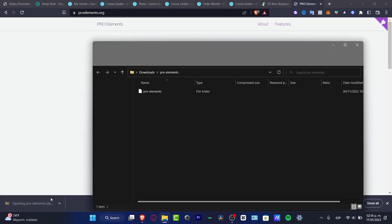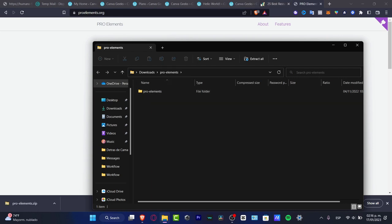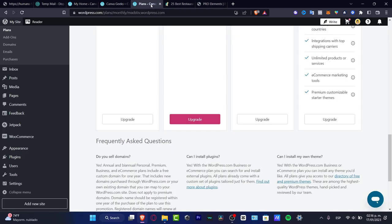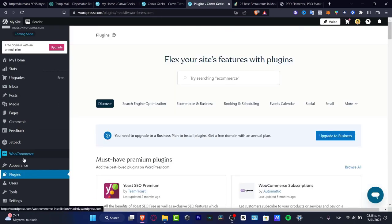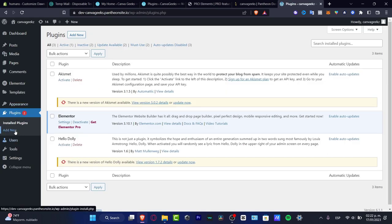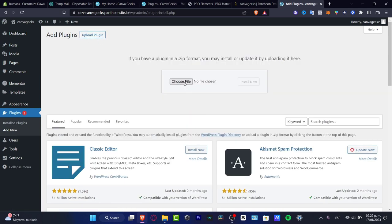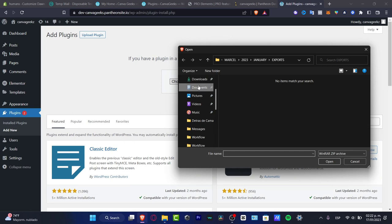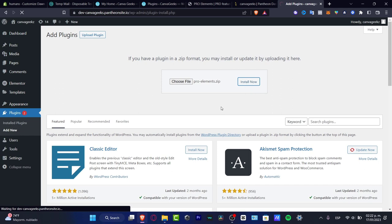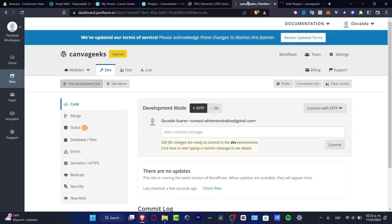You can also go to pro-elements.org to get it. The Pro Elements plugin has already been added. So now I'm going to go back into my WordPress, close this, and go into Plugins. Go to Plugins, Install Plugins, Add New, then Upload Plugin, choose the file, hit the downloads folder, select the element file, and click Install Now.